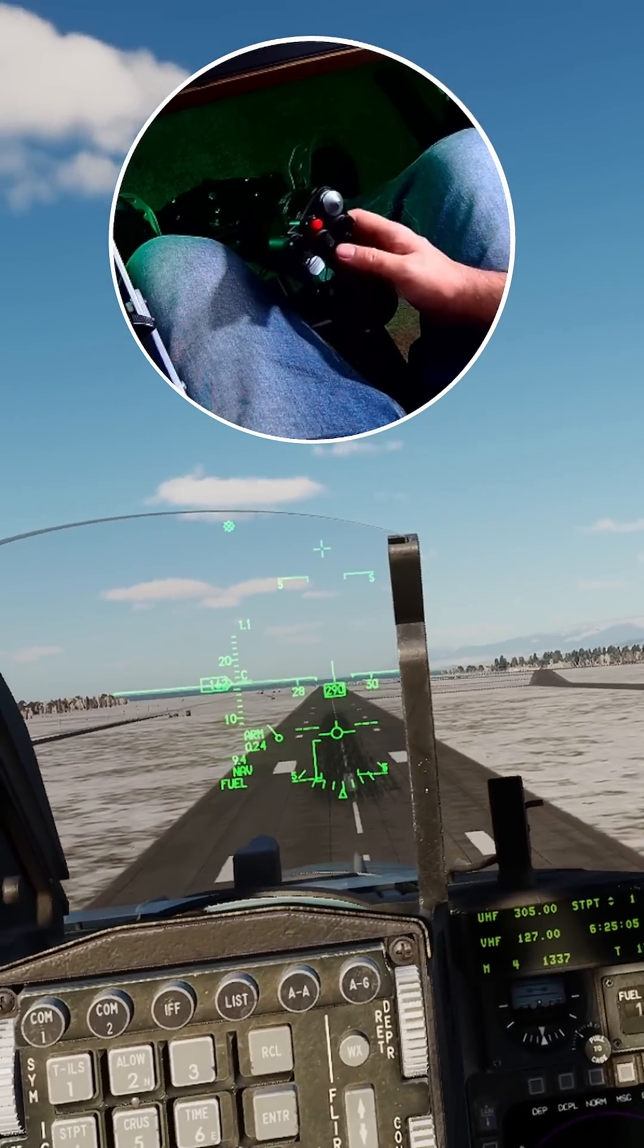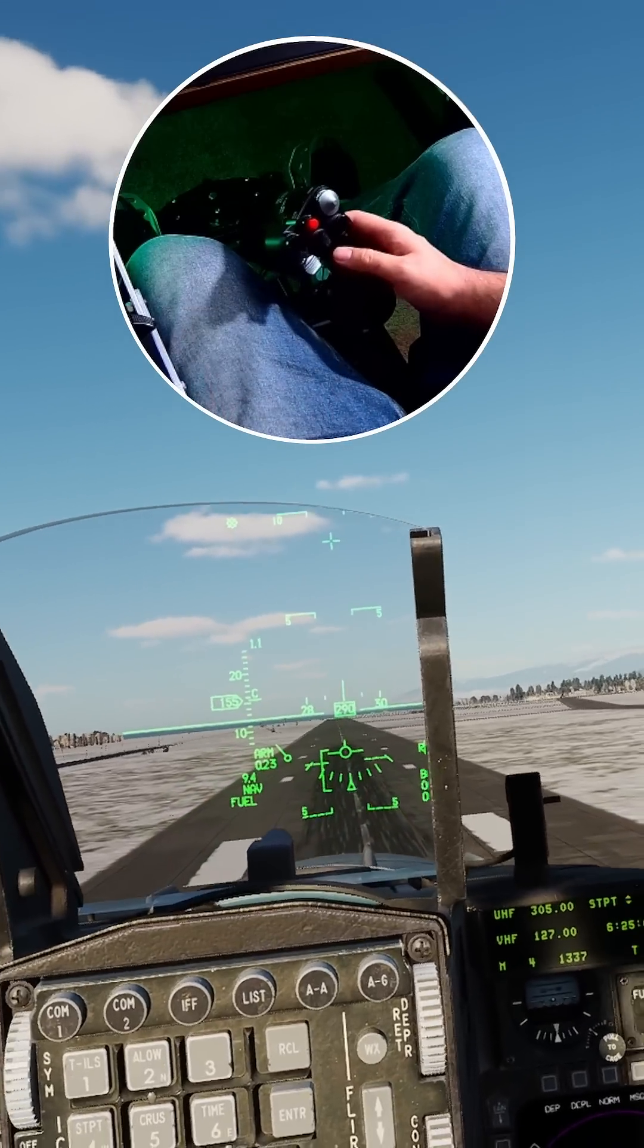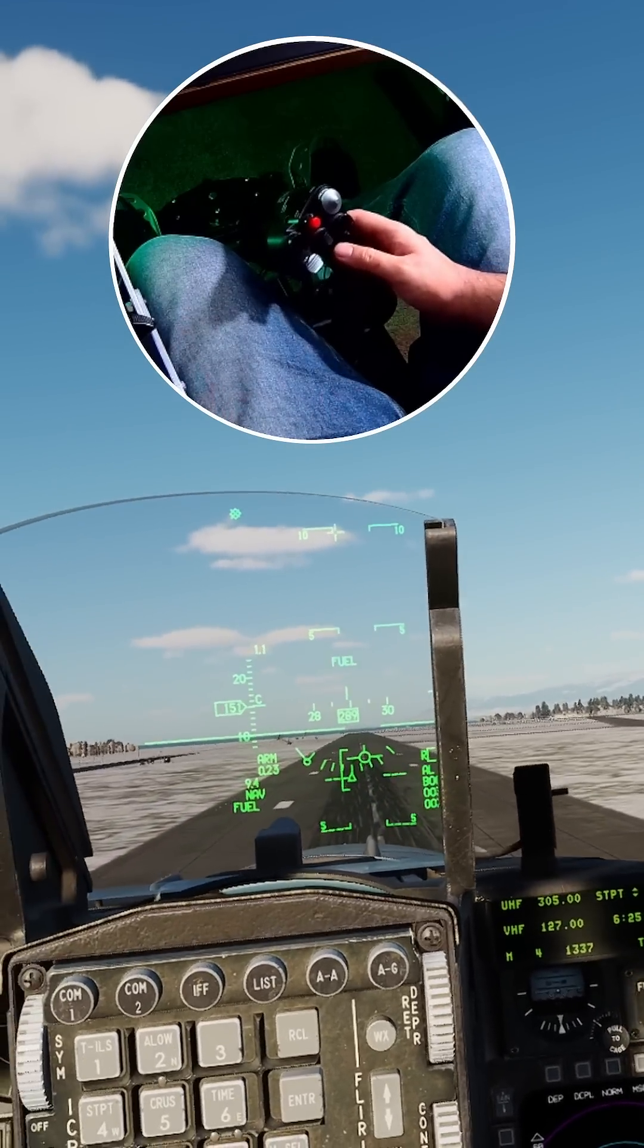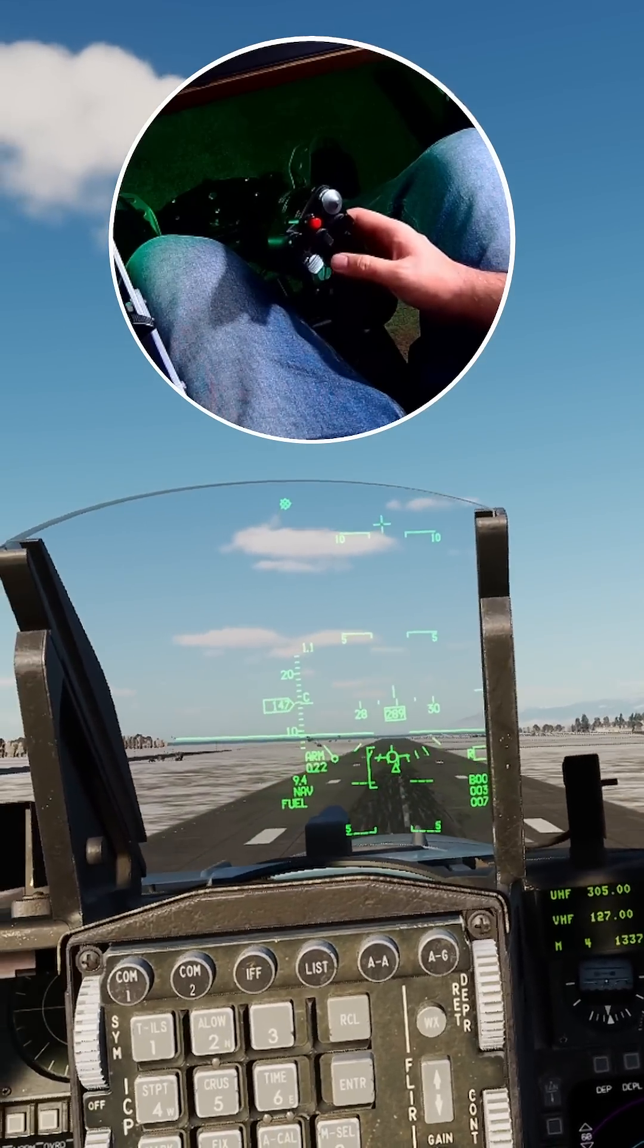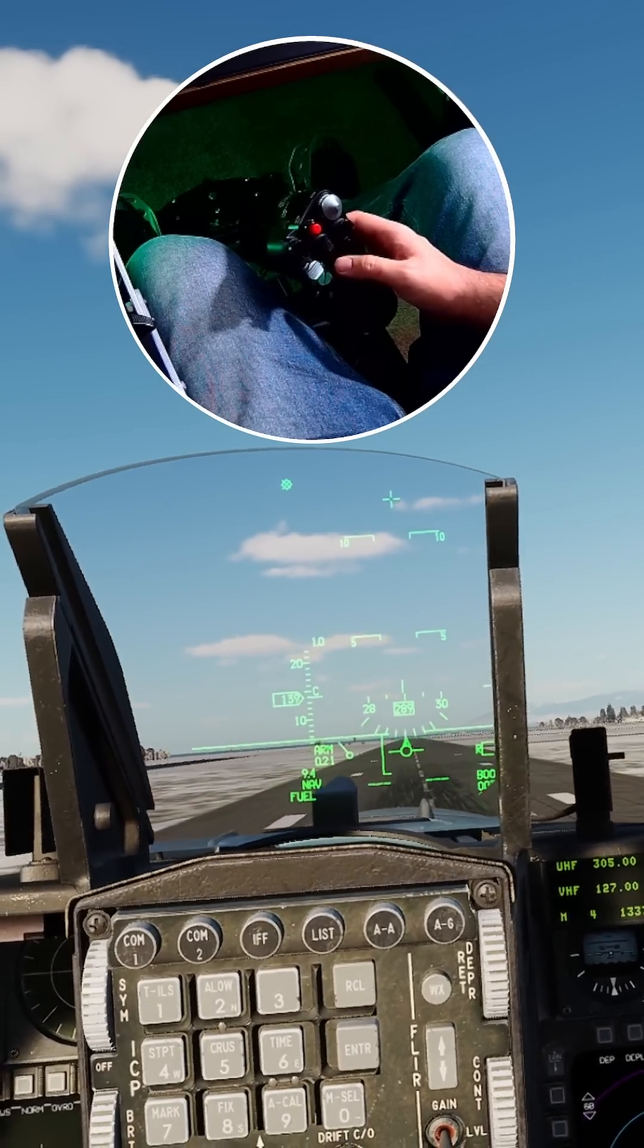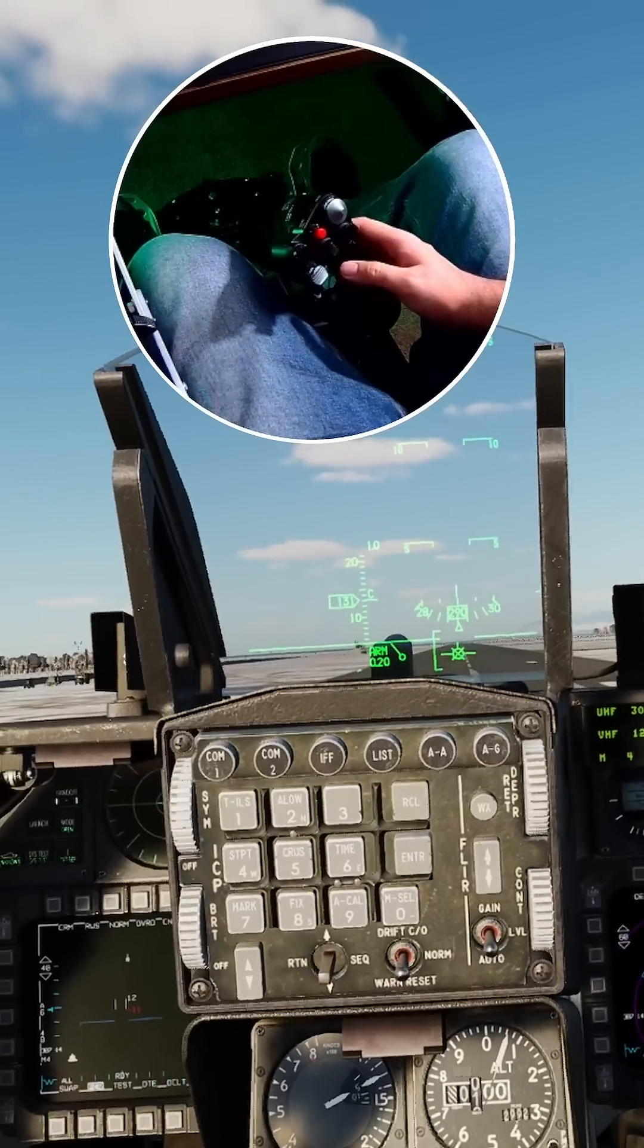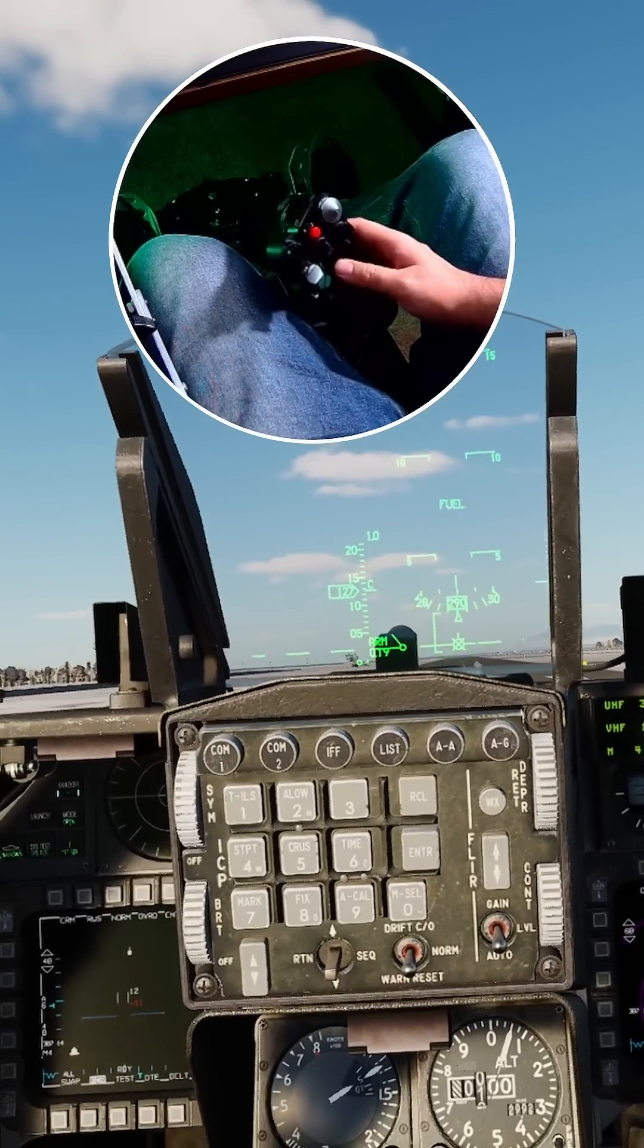Now, I know a lot of Viperheads are going to think this is sacrilegious because I'm using a Hornet profile while flying a Viper. But if you think that's bad, wait till you see me nearly tailstrike on this landing.